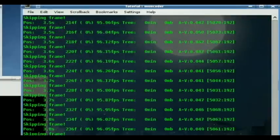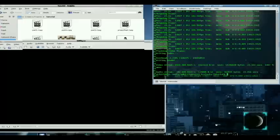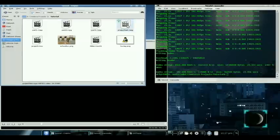It renders. And when it's done, this is what we end up with. Projectfast.mpg.